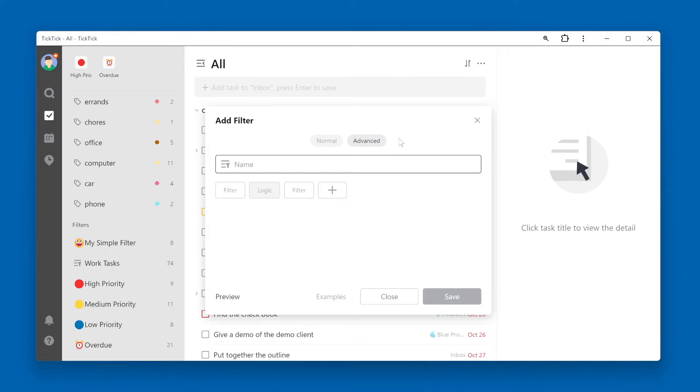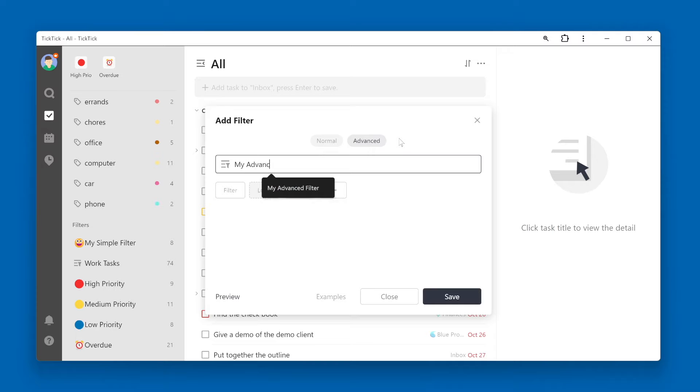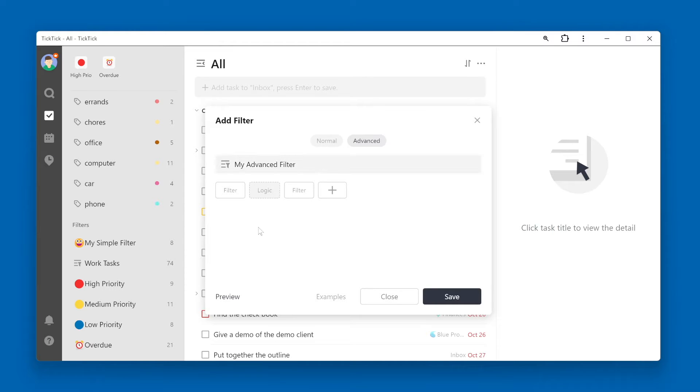Start by giving your filter a name. Click the first filter button to select the first filter criteria you will use.